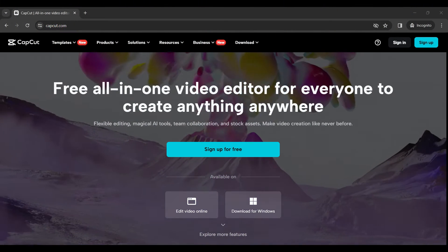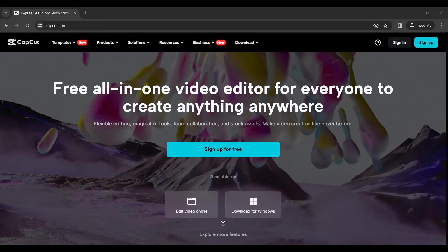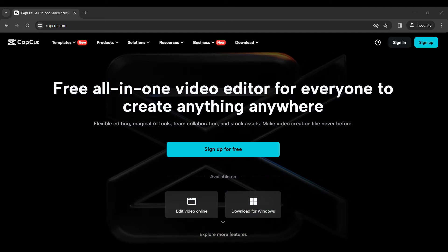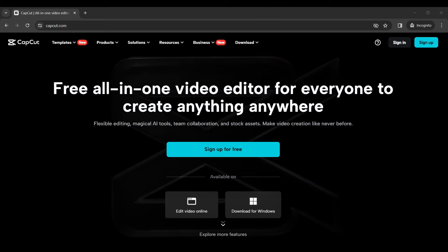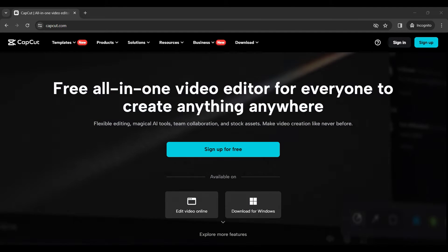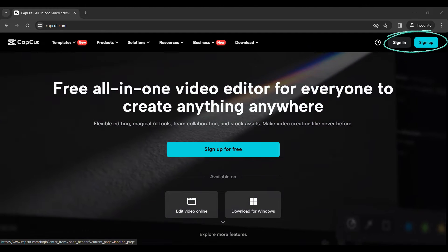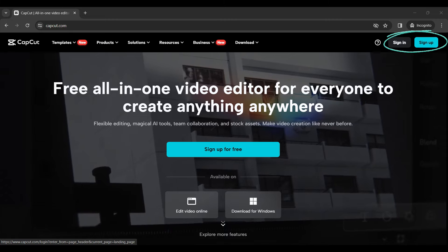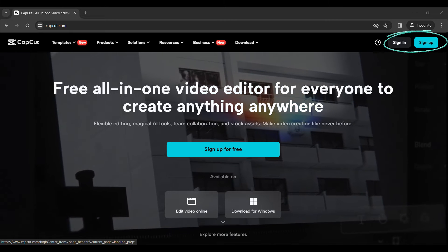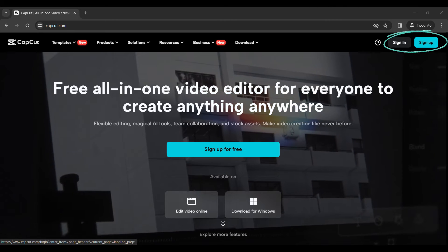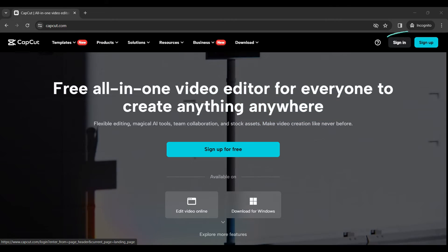Right now, I'm on the homepage of capcut.com. If we look at the navbar, you can see different options such as sign up and sign in. Since we want to sign in right now, let's click on this option that is sign in.